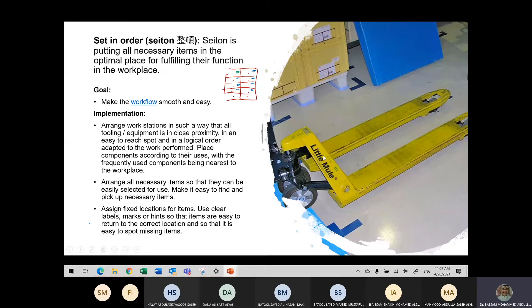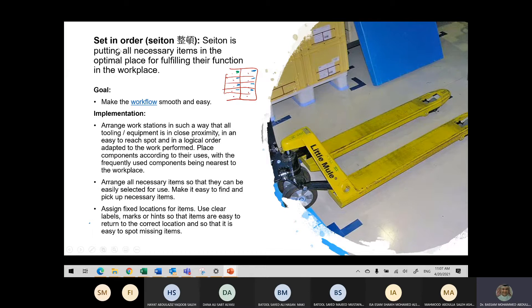For example, when you're sitting an exam you put your pen, pencil, rubber, and calculator — putting your calculator on your left and your pen on your right. This is setting things in order, because when you try to use the calculator you know where to find it. The one which is more frequent is the one you keep closer, and the one which is less frequent you keep further away.